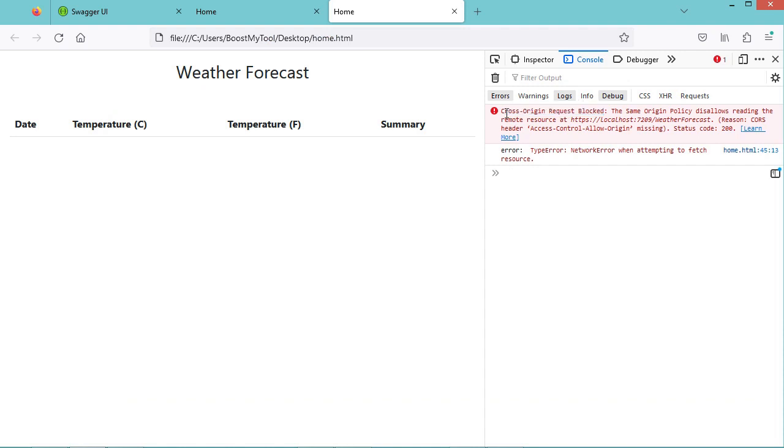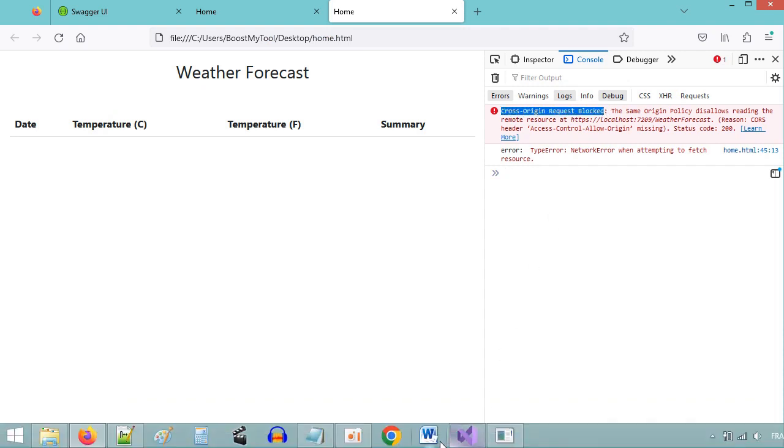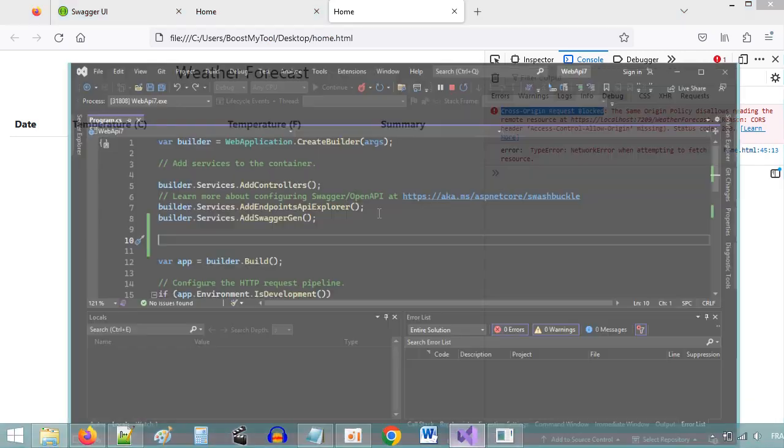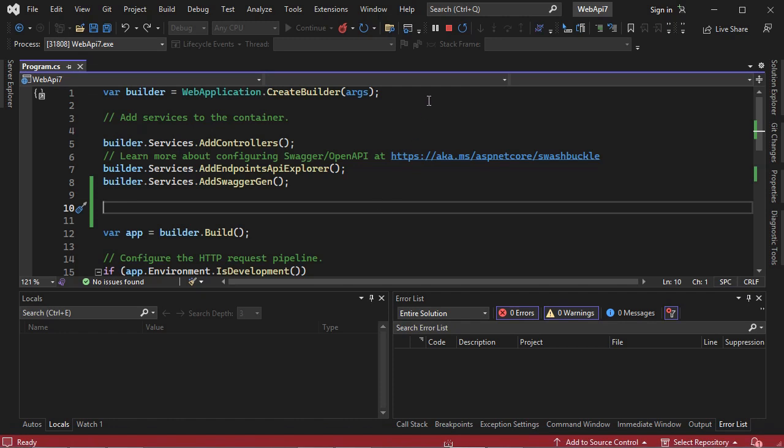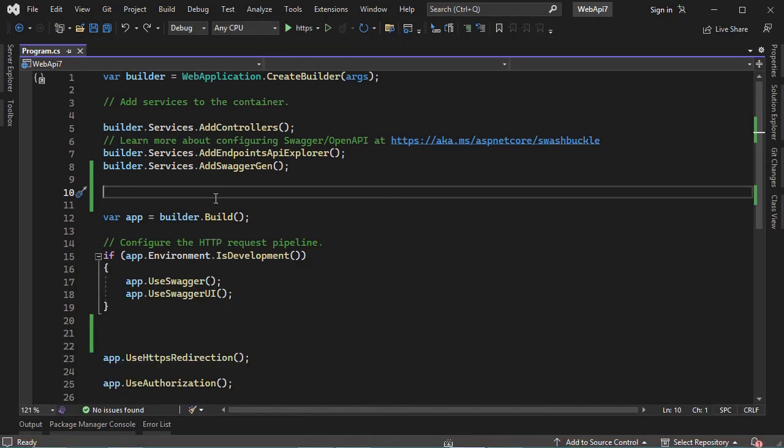Now I will show you how to fix this error. Let's go to our application. In program.cs, we need to enable CORS.